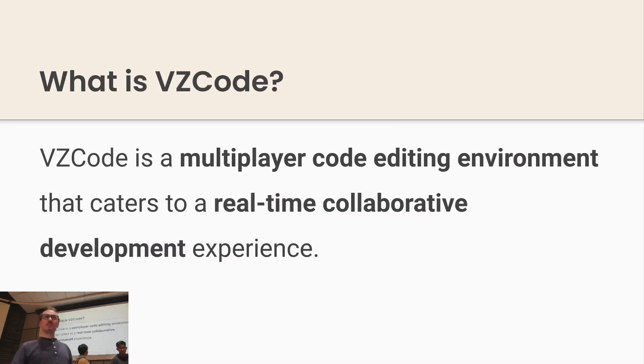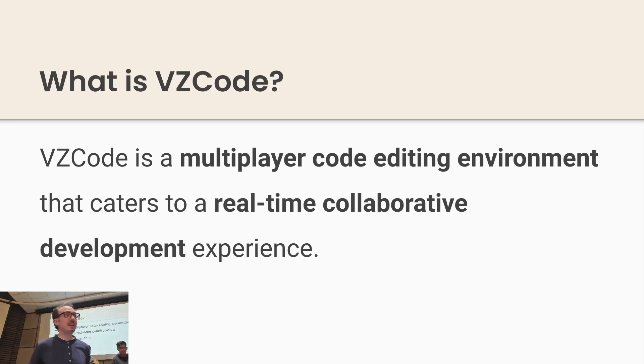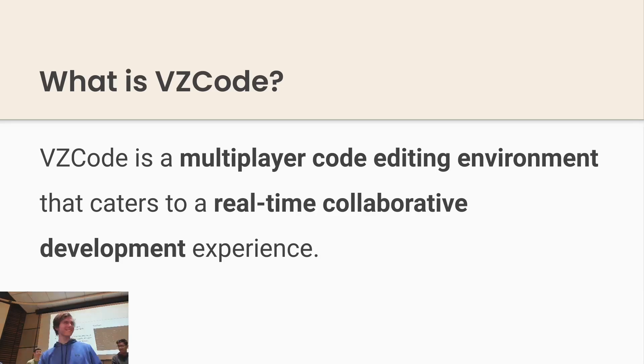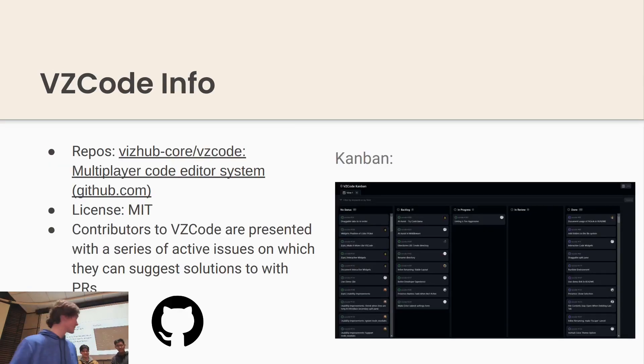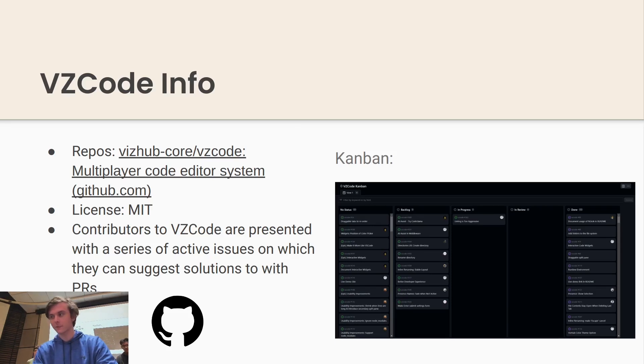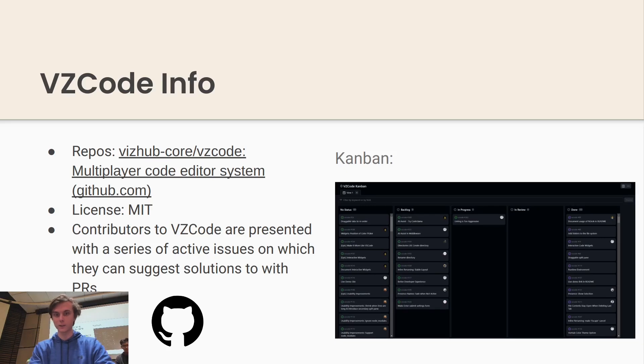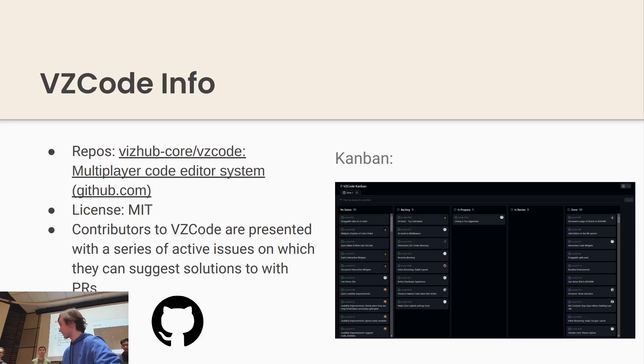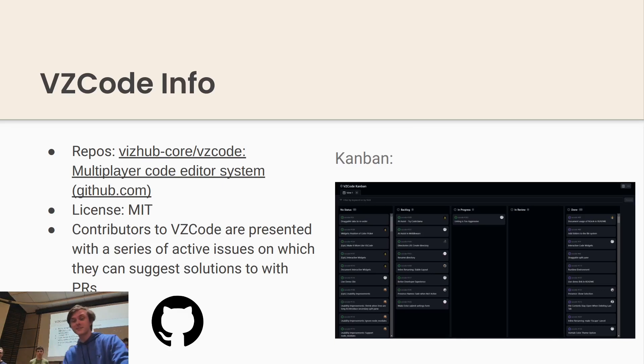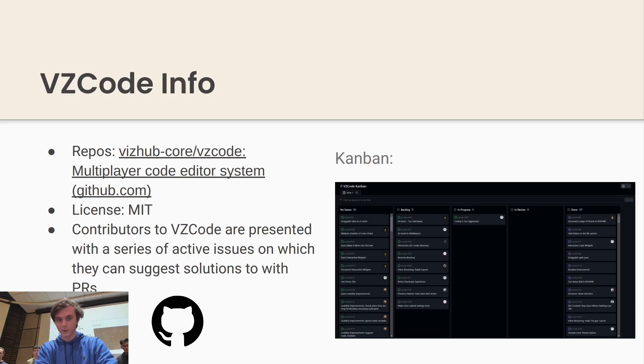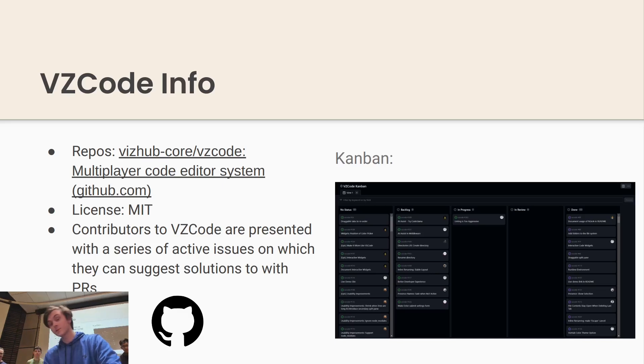So VZCode is a multiplayer code editing environment, meaning multiple people can edit at the same time. This is just general organization with our repo. We mainly use the issues listed on GitHub for delegating certain issues and we also added a Kanban board, which was very nice to see what we're working on actively.